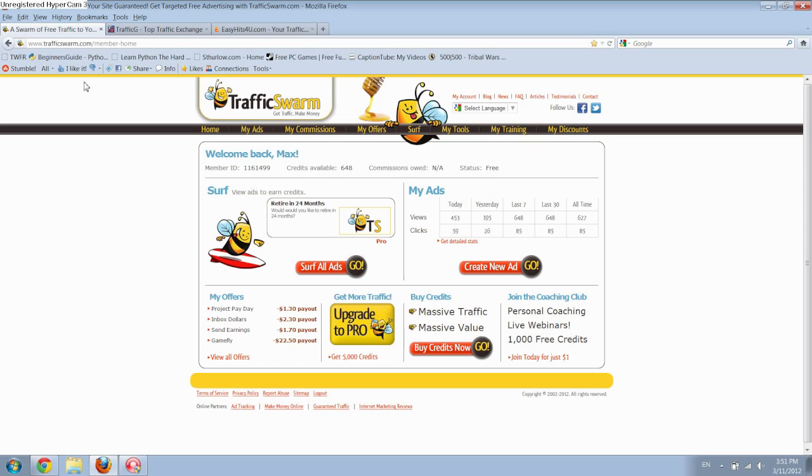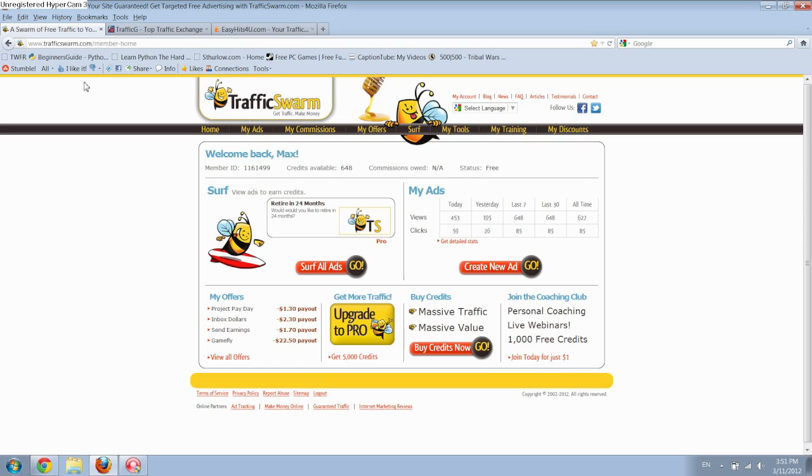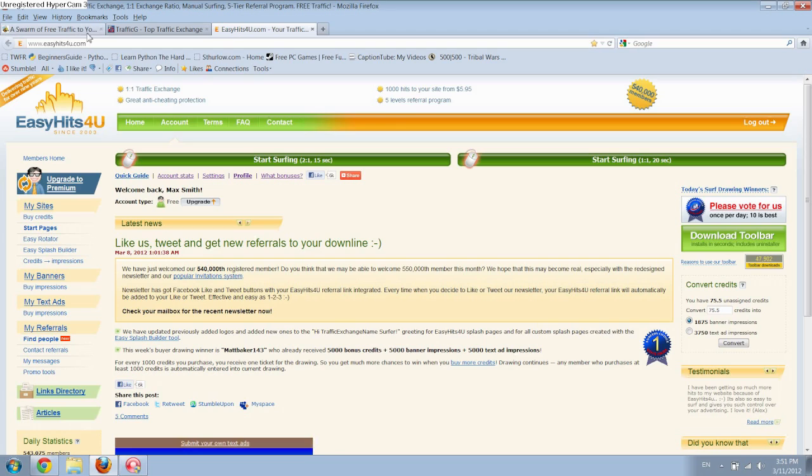The first is Traffic Swarm, the second is Traffic G, and the third is Easy Hits for You. Now generally people use these one at a time, but I've been using them at the same time because you don't really need to watch the ads, you just need to click on them. Then I've been going back and forth while doing something else, maybe watching one of my favorite YouTubers or something, and just checking back every 20 or 30 seconds or so and going to a different ad.